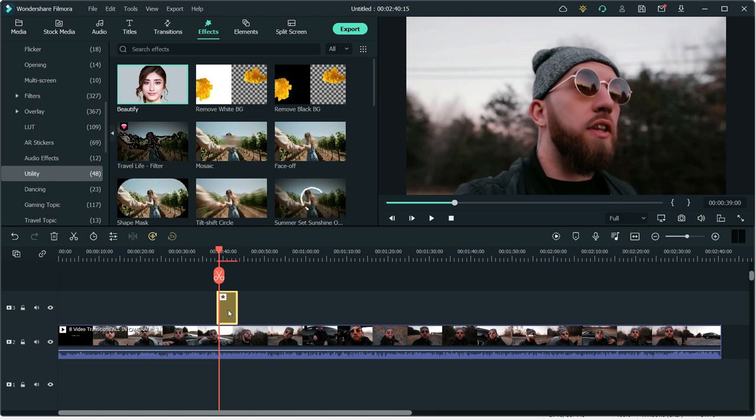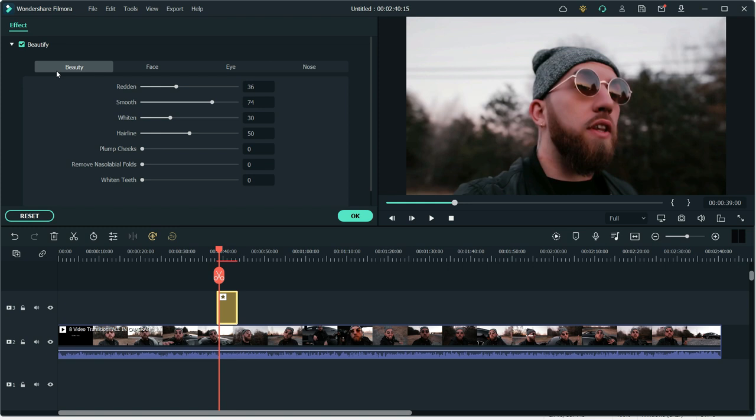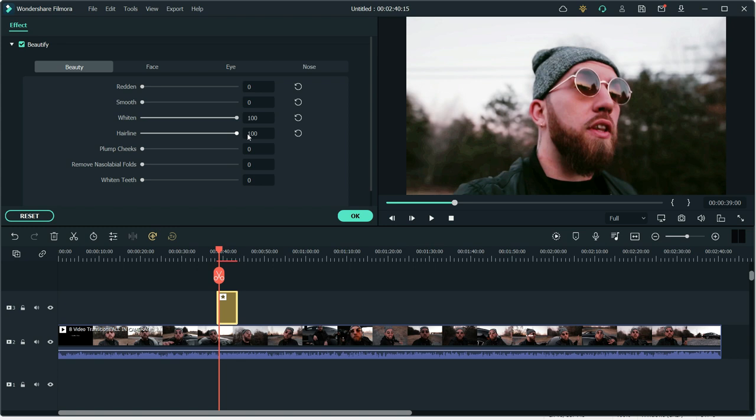You can make it more red or just original. You can smooth your skin or make it look normal. You can also whiten or darken your footage. You can also change your hairline. This is short hairline and this is long hairline.